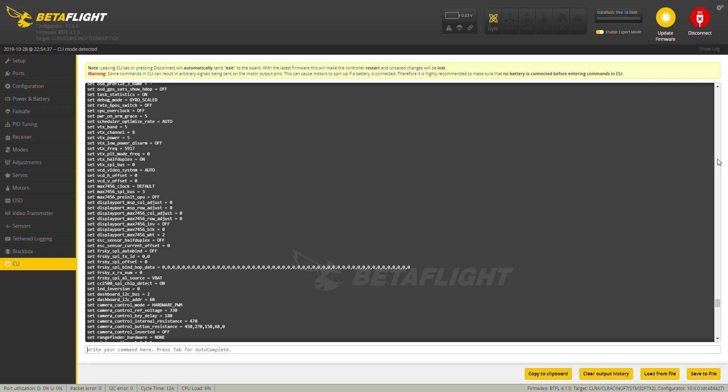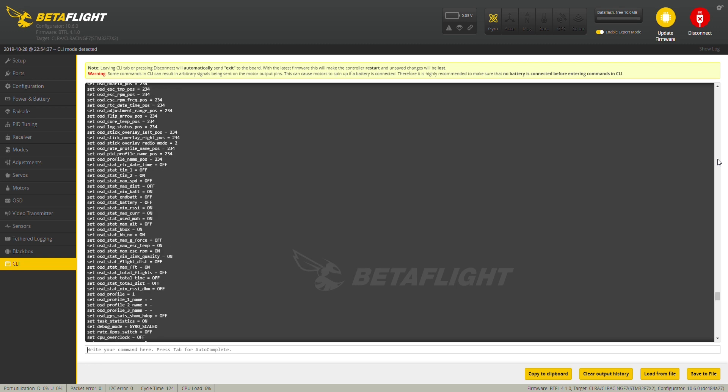So, once the dump all completes, what I want you to do is to scroll back up until you start seeing lines that start with set OSD.